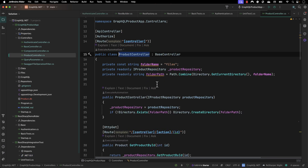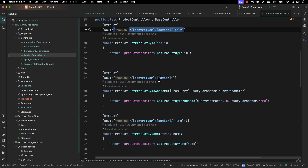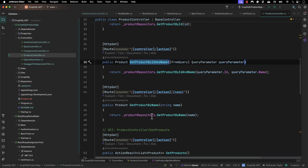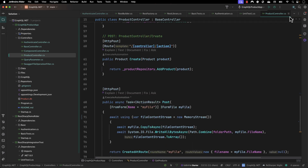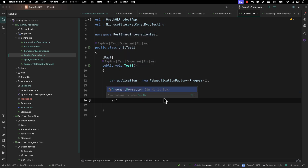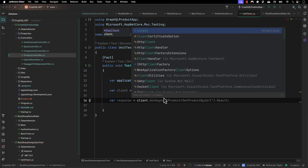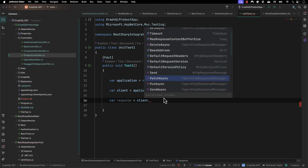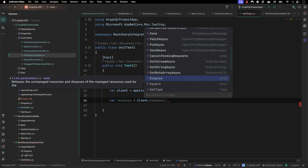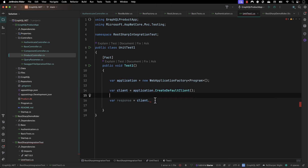The application has got different APIs and we have a product controller with endpoints like controller/action/id, get product by ID, get product by name, and get all products. I can declare a 'var response' and use the client — typing dot shows I can perform a GET operation, a POST operation, a send operation, PUT, or PATCH. All these are available because this client is essentially a default HttpClient.